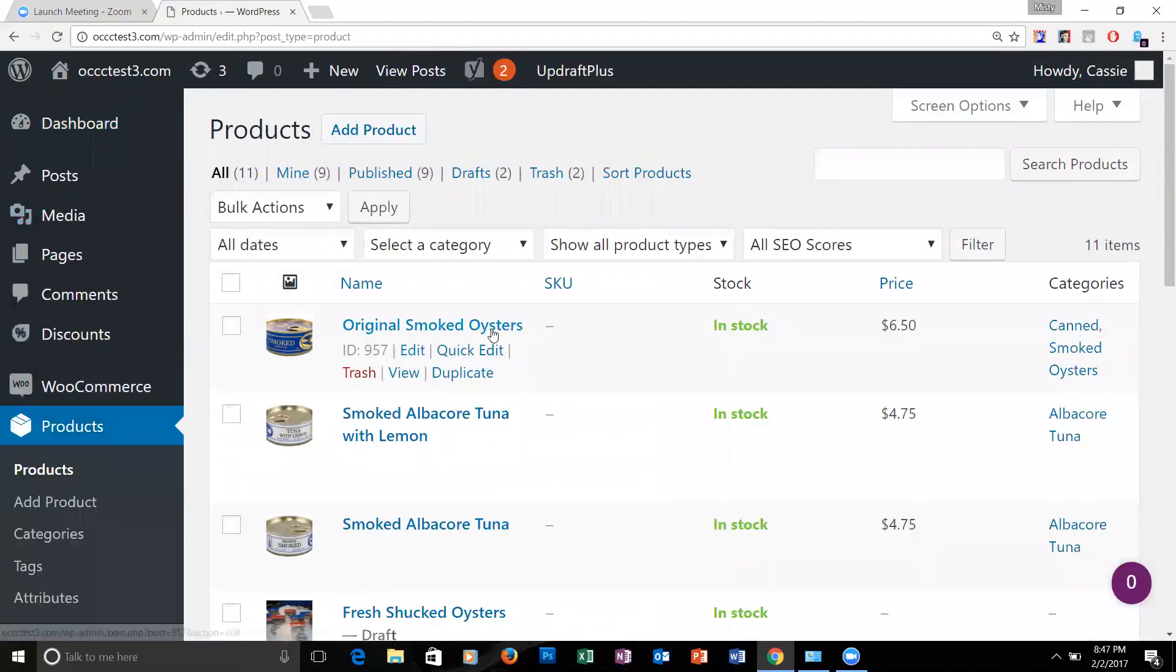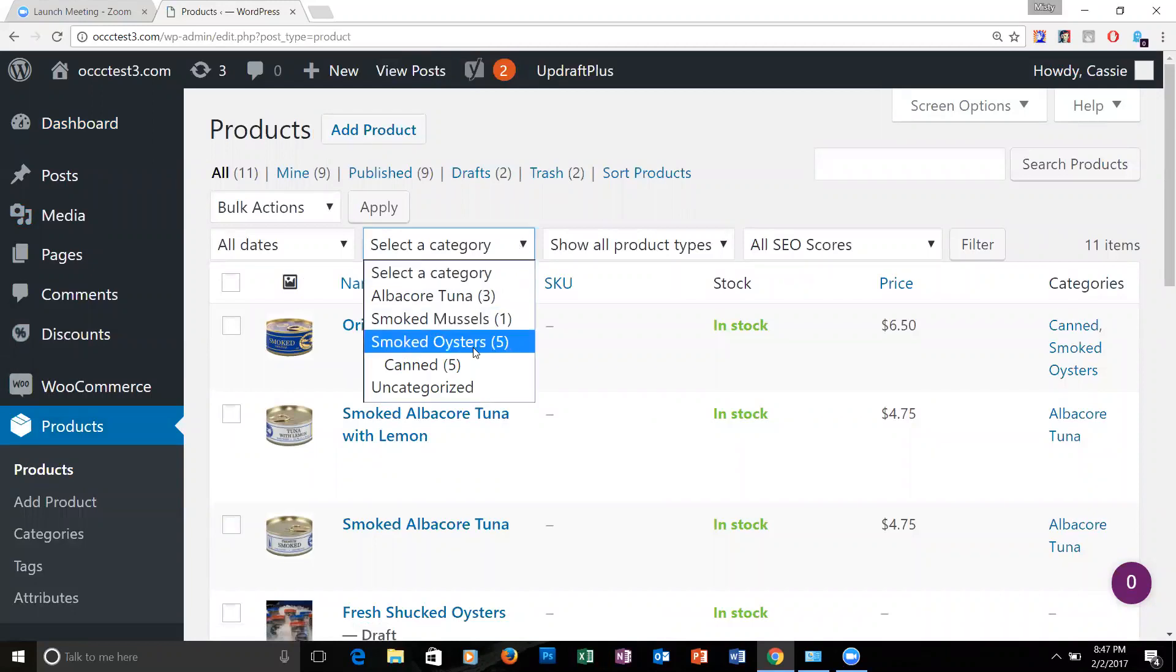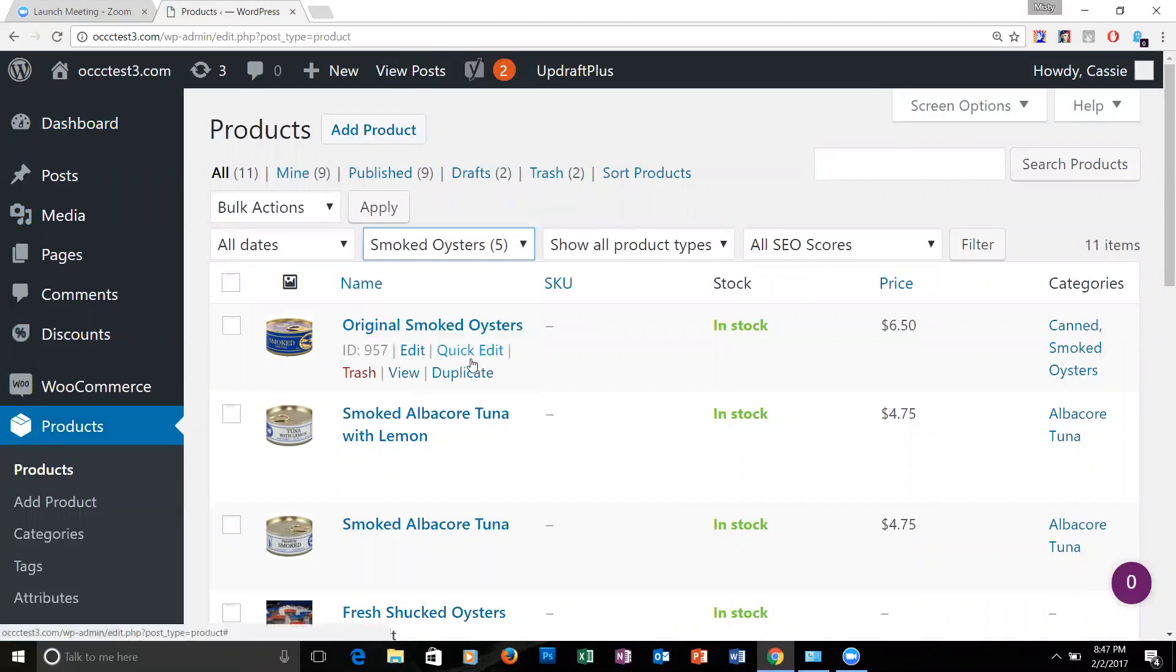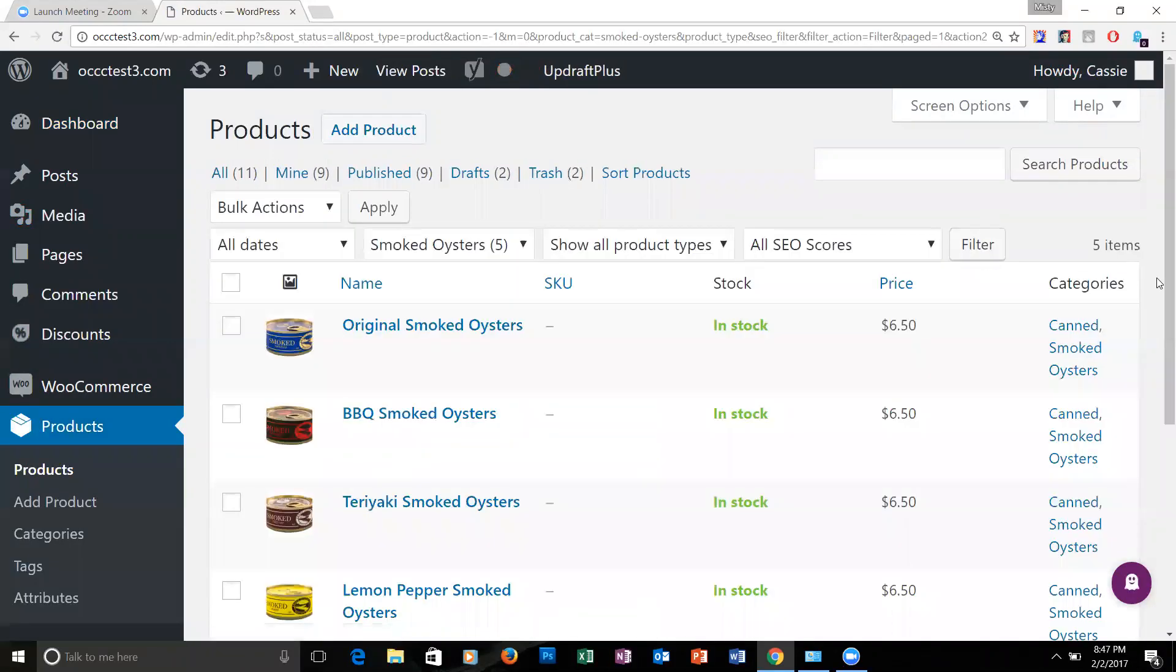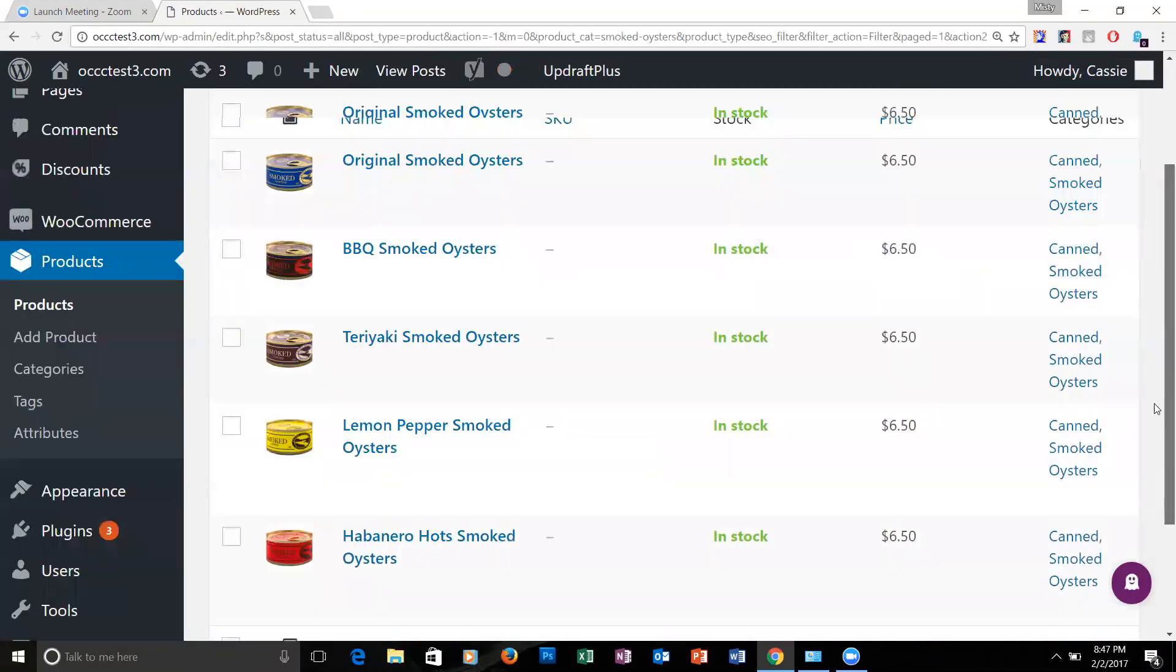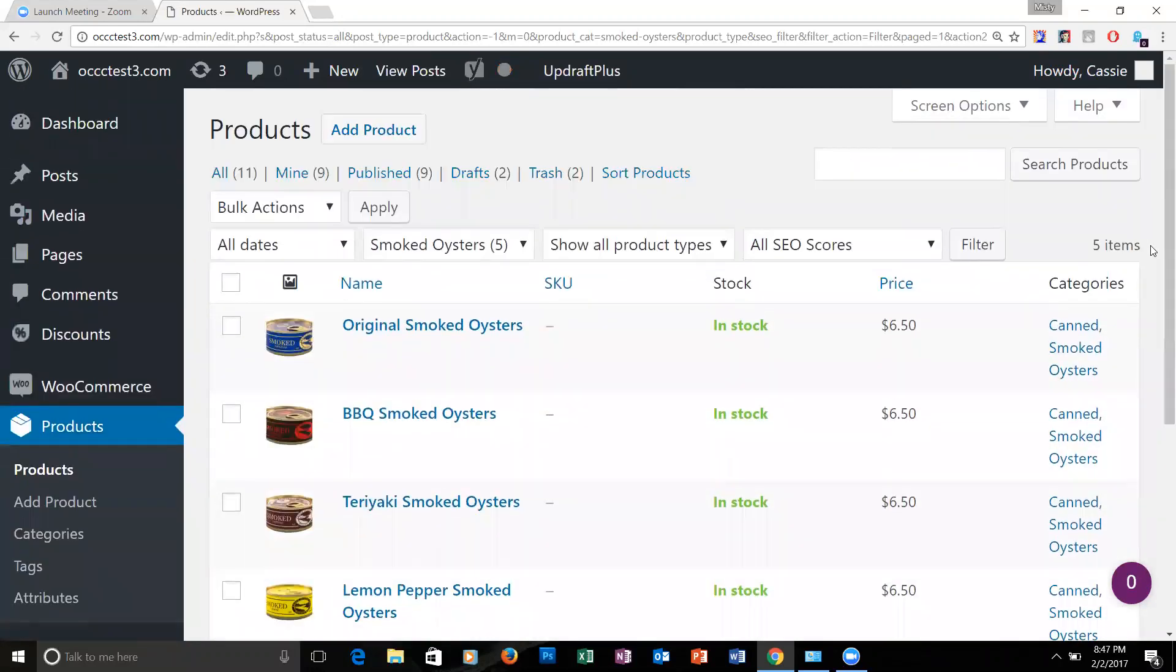Then you can sort by category and go down to oysters, then filter. Now you're only seeing oysters on the screen.